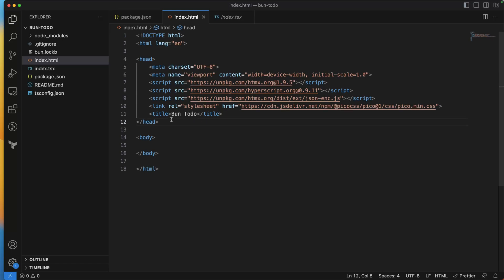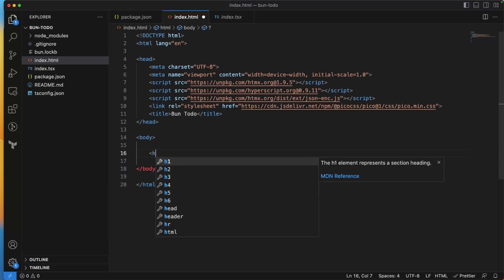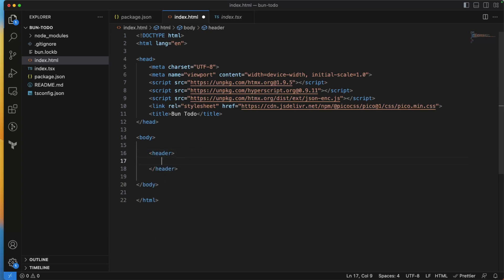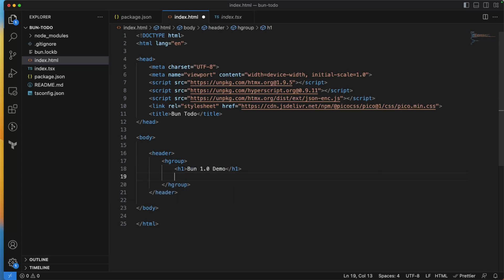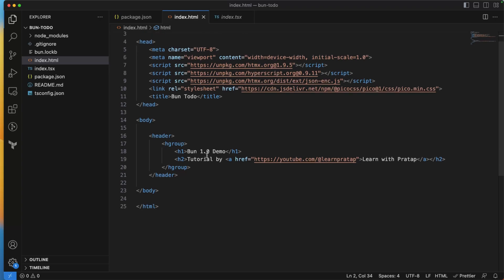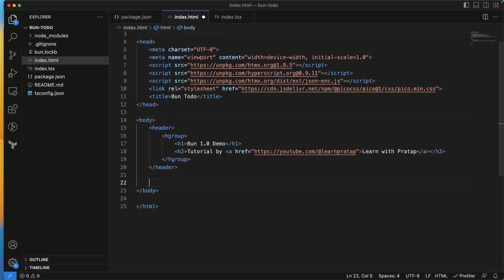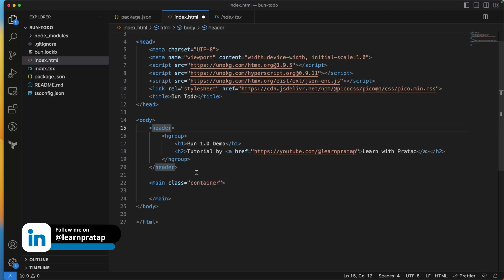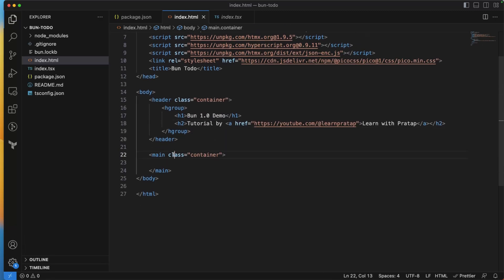Inside the body, I'll add a header with an hgroup containing an h1 saying '1.0 Demo' and an h2 with the subtitle 'by Learn with the Top'. Since I'm using Pico, I set 'data-theme' to 'light'. I've added the header and now I'll add a main element with a class of 'container'.